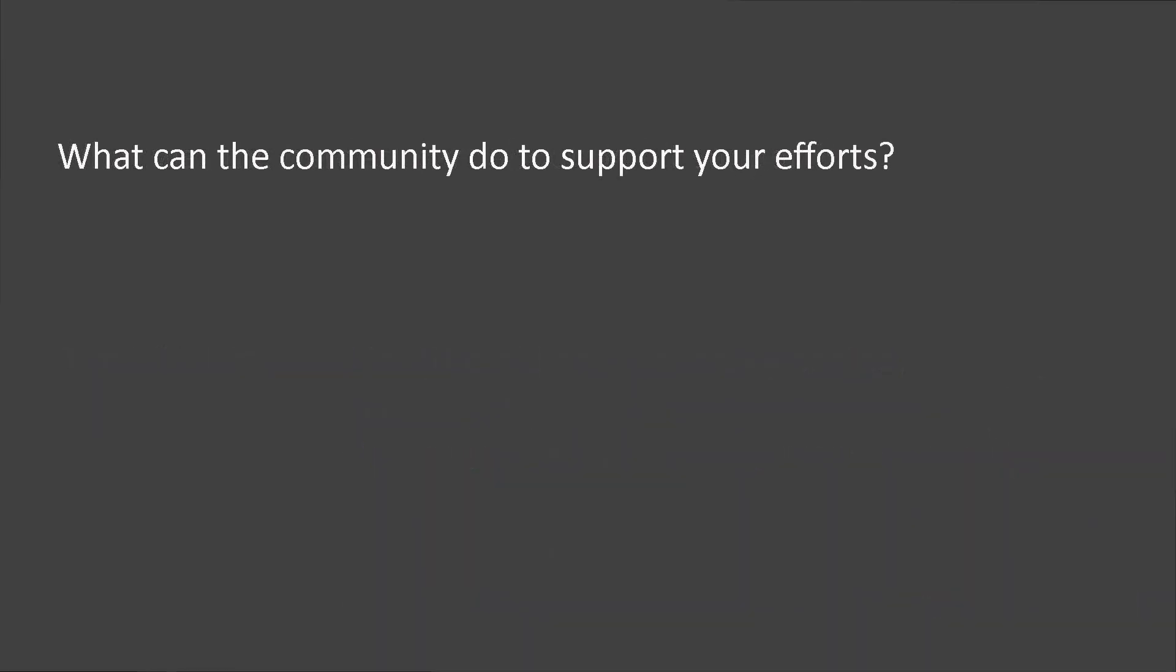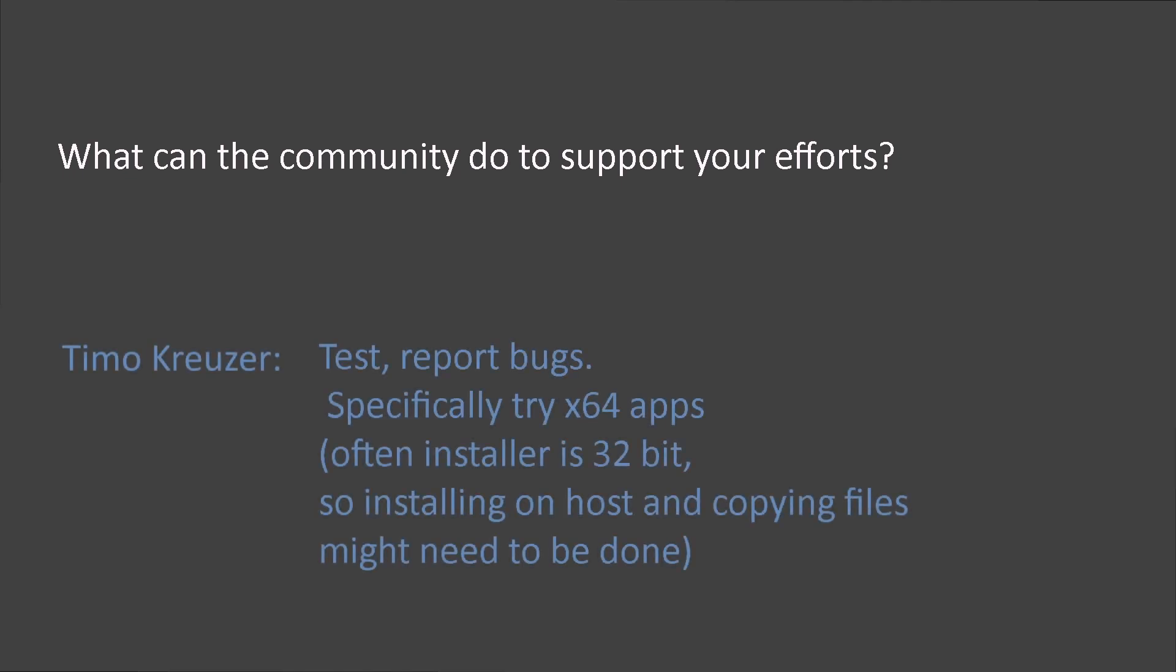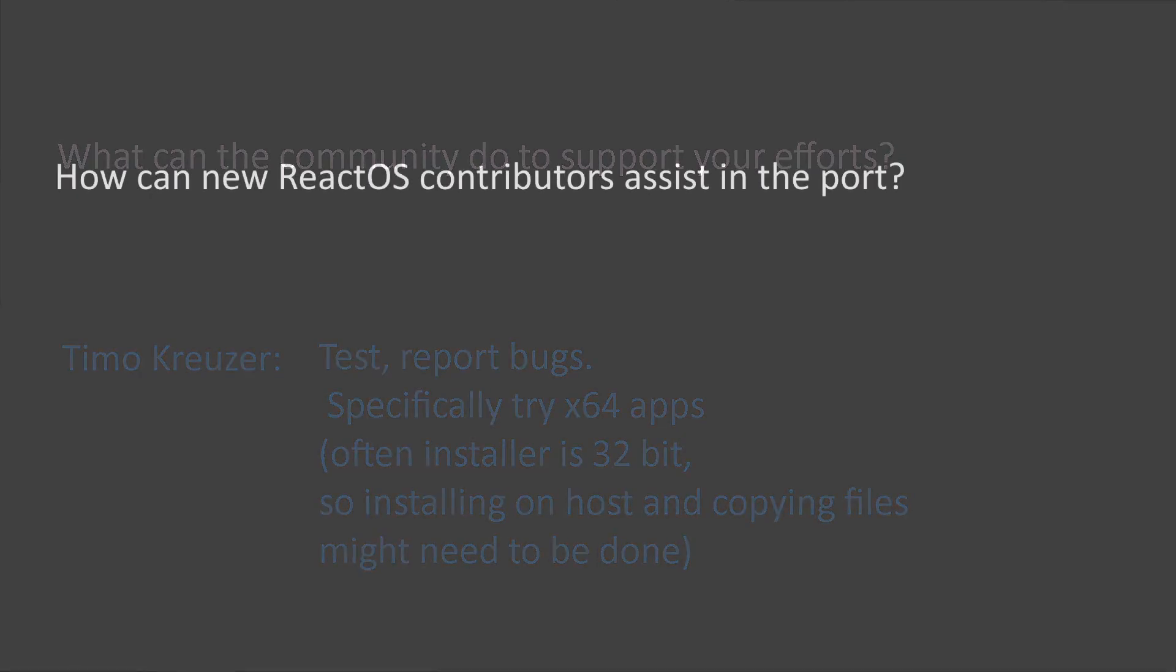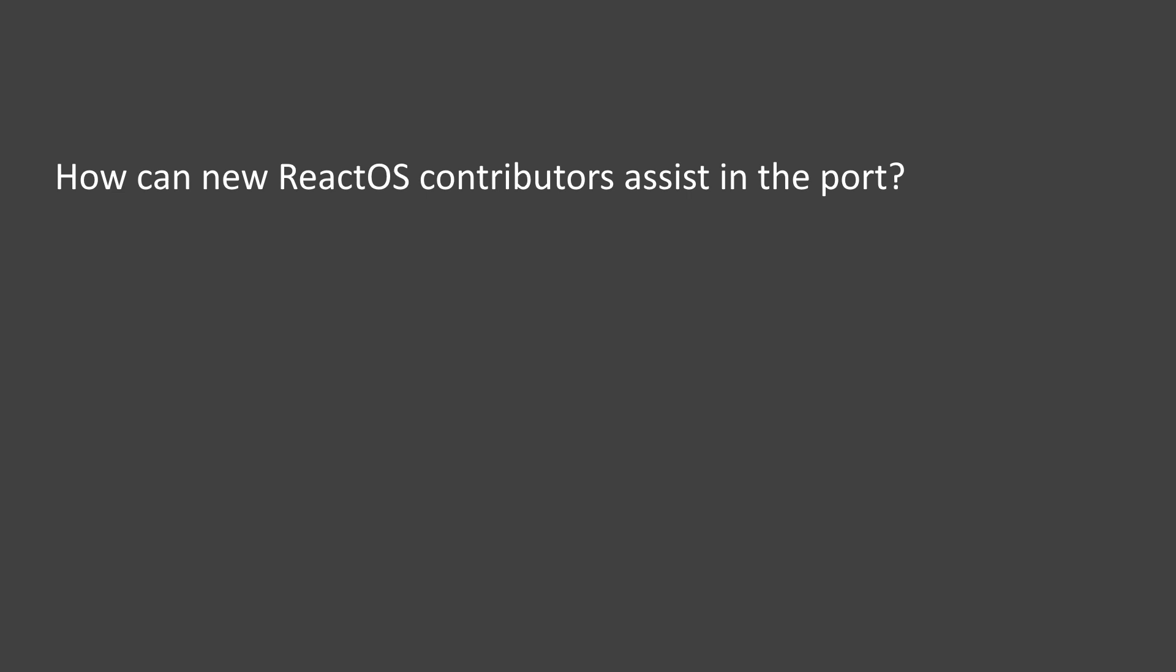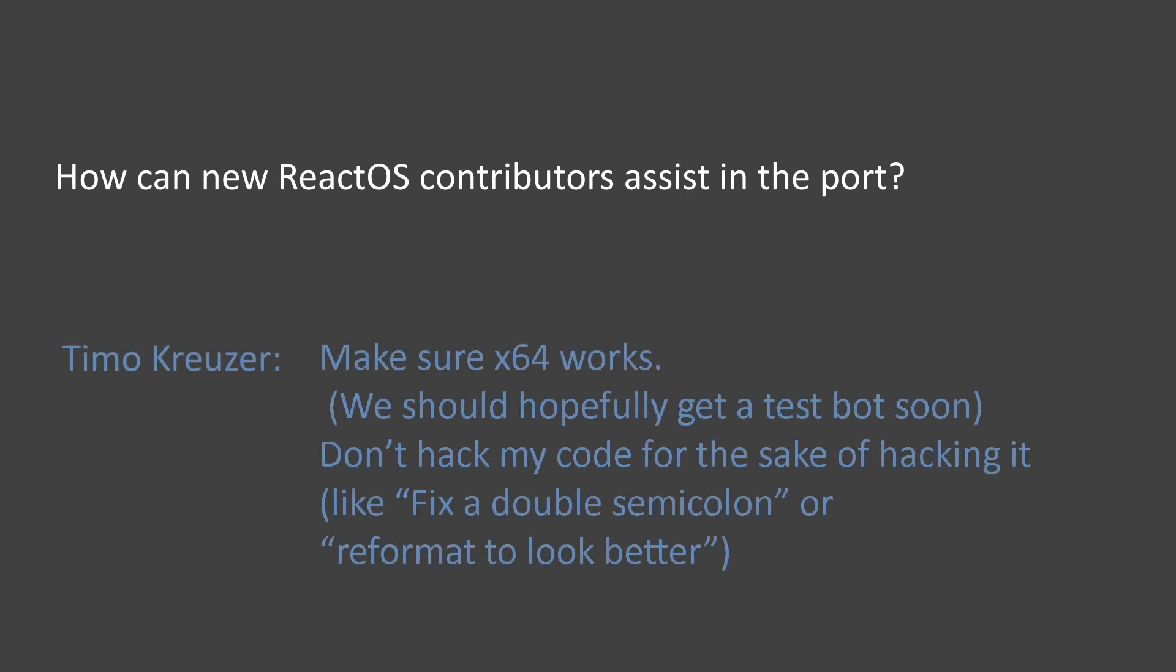What can we, as the community, do to support your efforts? Test and report bugs. How can ReactOS developers assist in the port? Make sure 64-bit support works. We are getting a test bot soon.